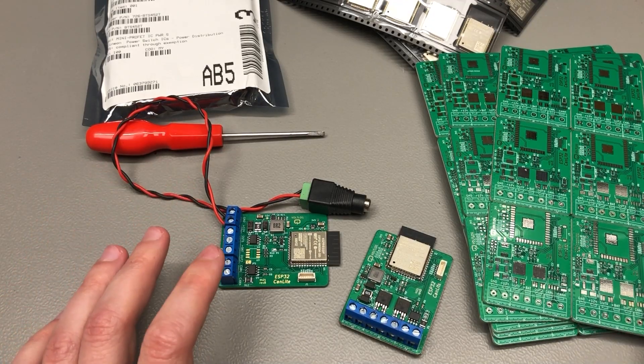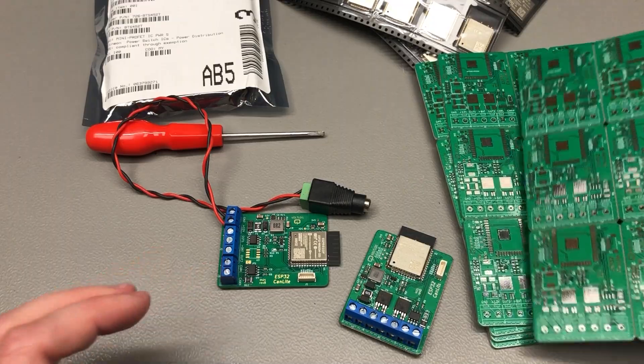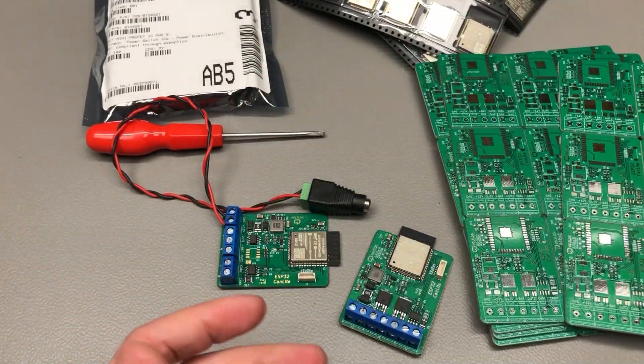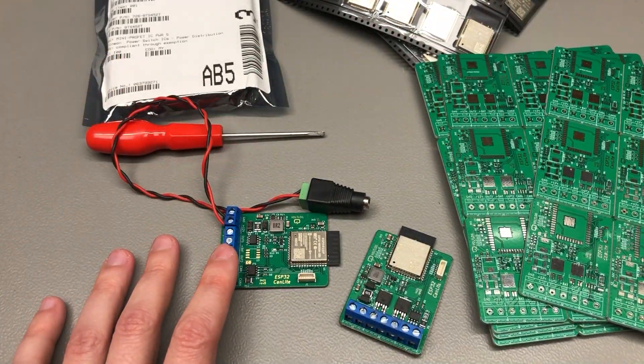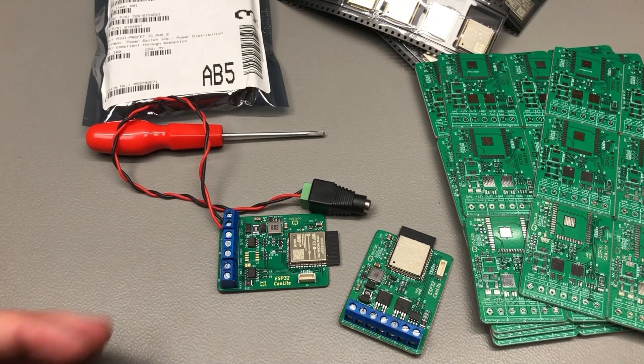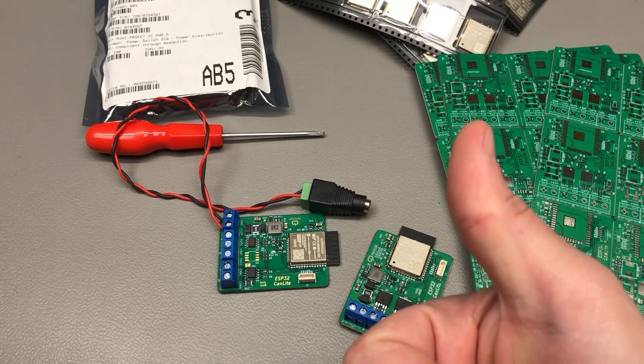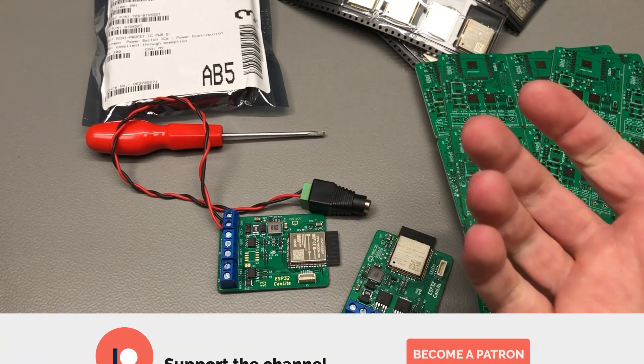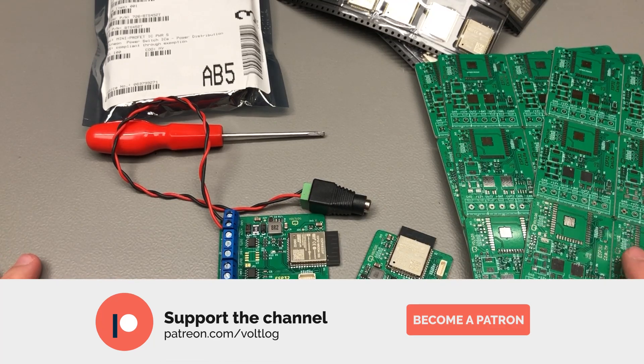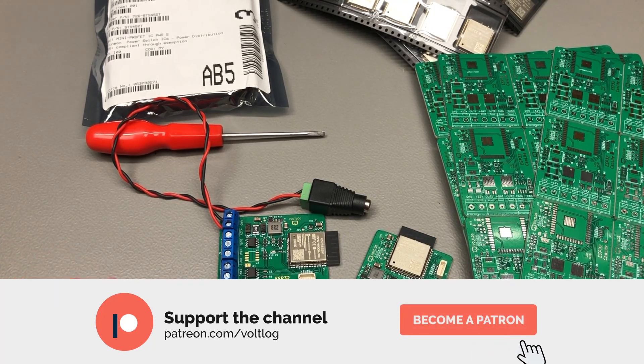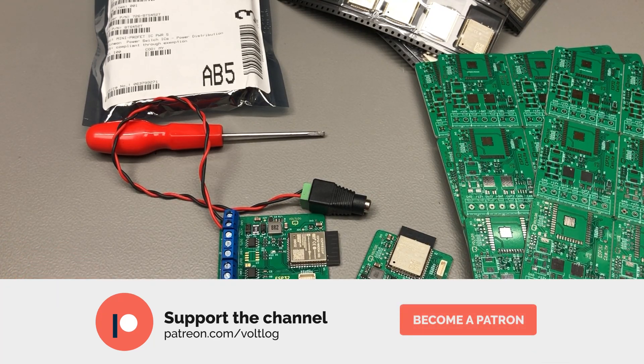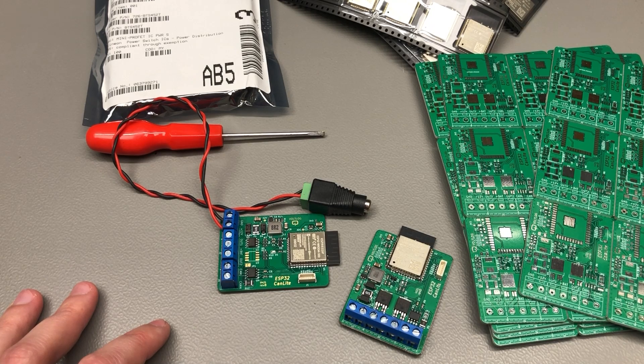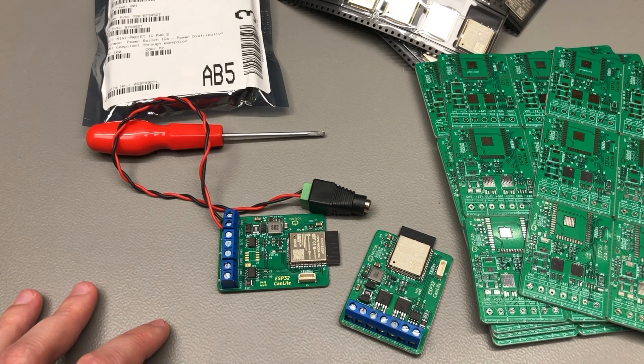So that was all for today, I need to get started on assembling these. Let me remind you to smash that like button if you enjoy the content, I mean it's just a click away so why not do it. Or if you'd like you can help support the channel on Patreon with as little as $1 per month. Stay safe and I will be seeing you next time.